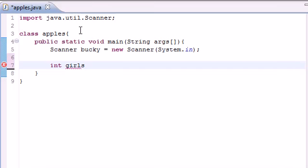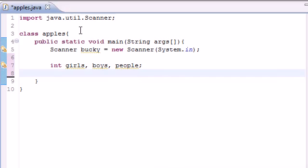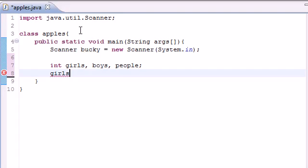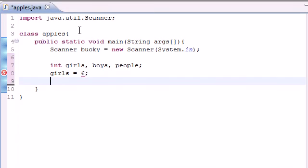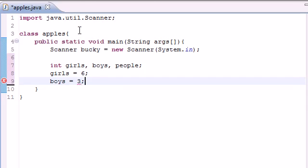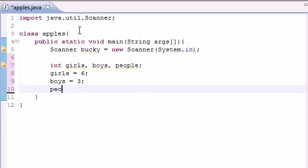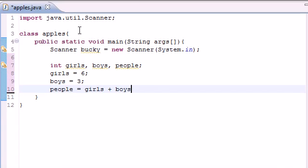Let's go ahead and make three variables: girls, boys, and people. And let's go ahead and set these to some values. I'll start out with showing you all of the math operators. Girls equals 6, boys equals 3,